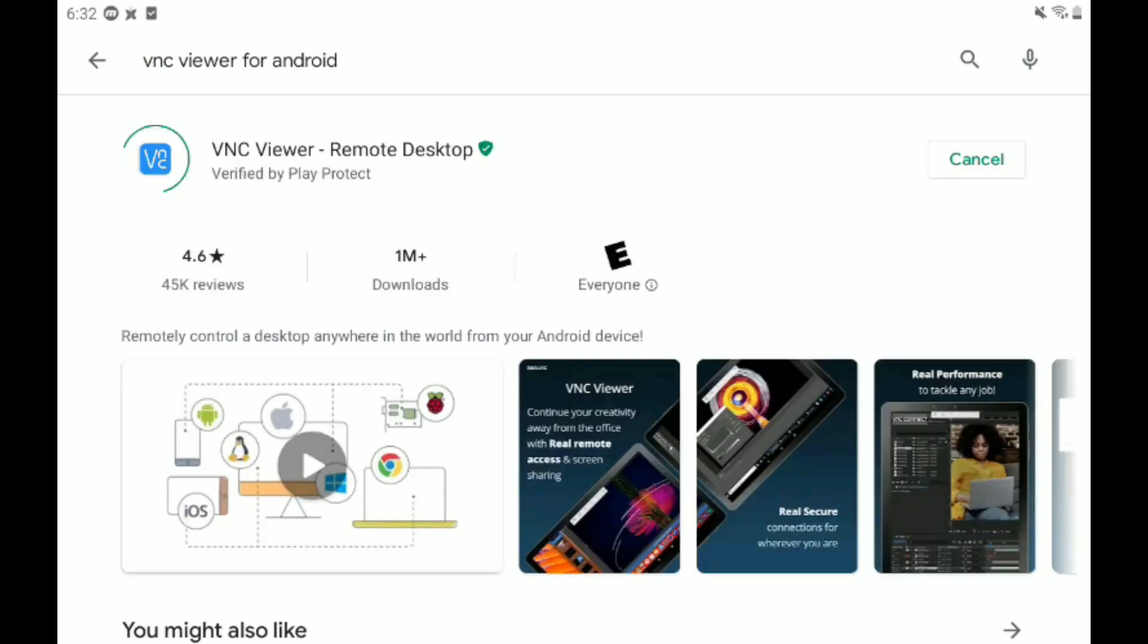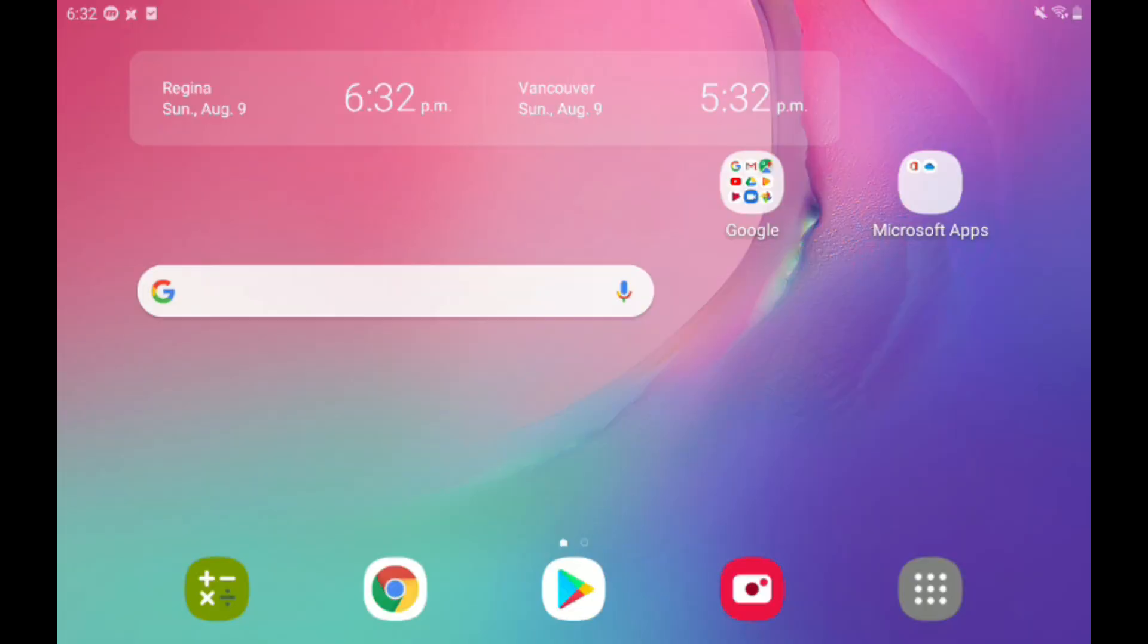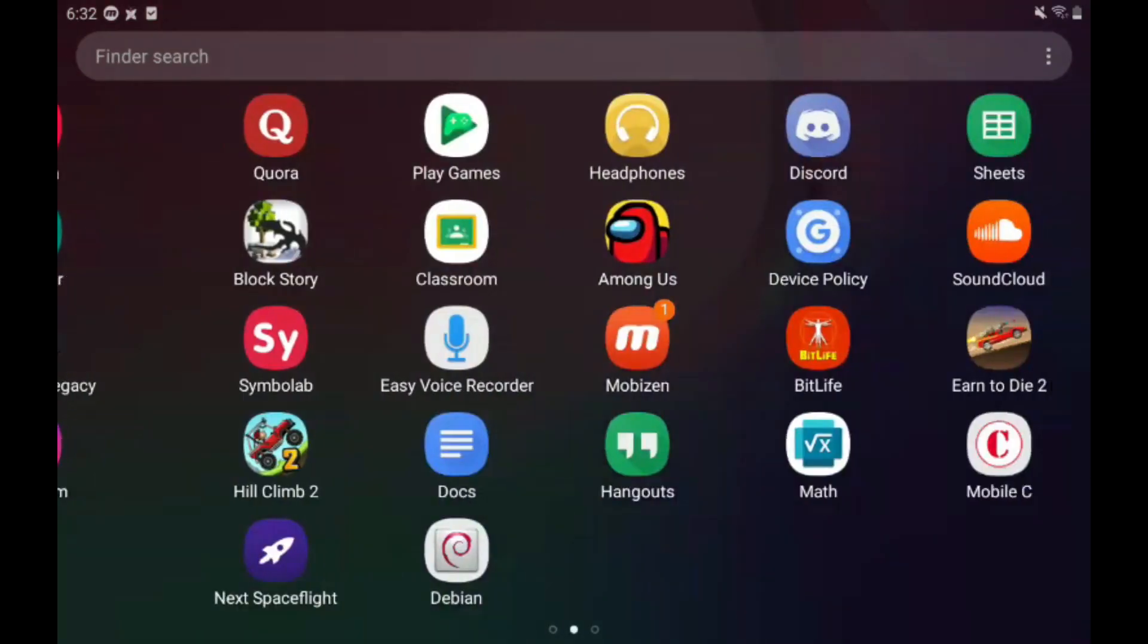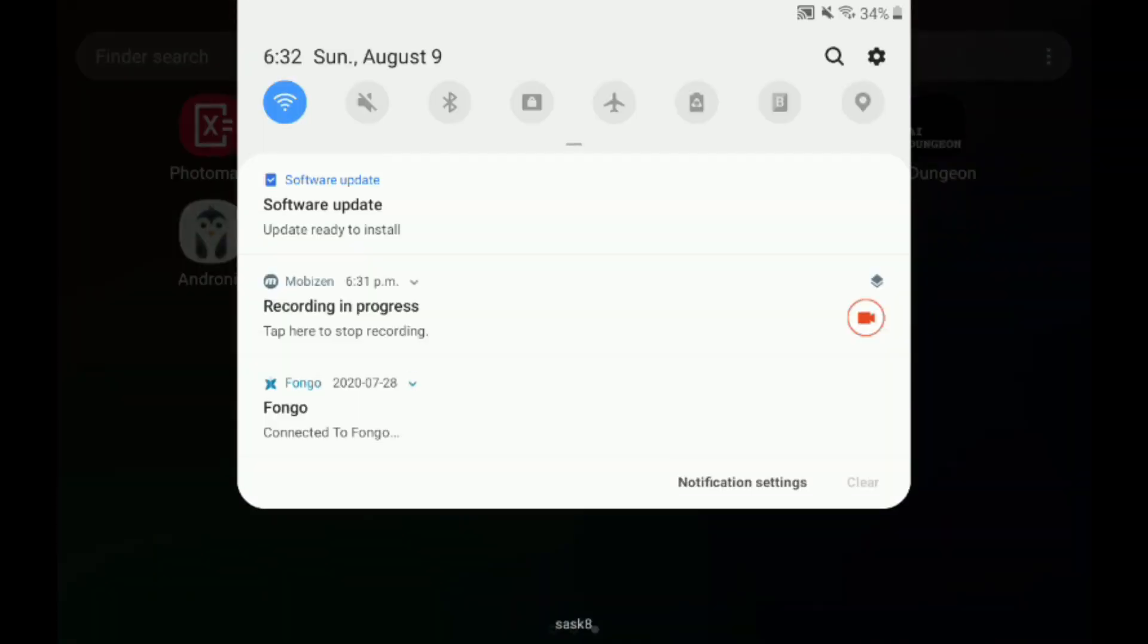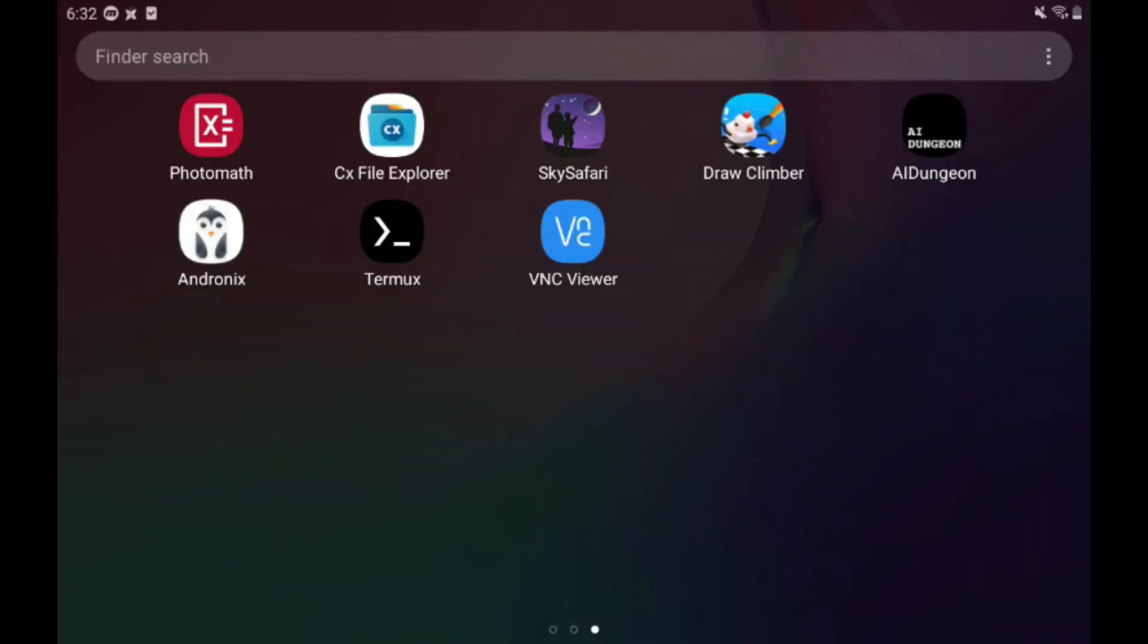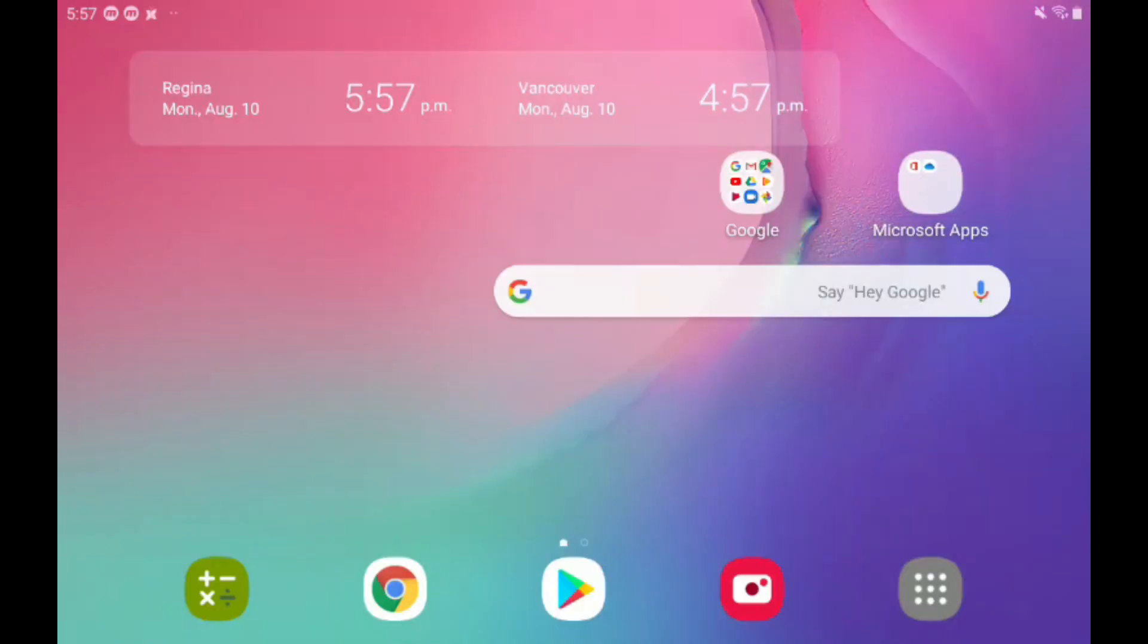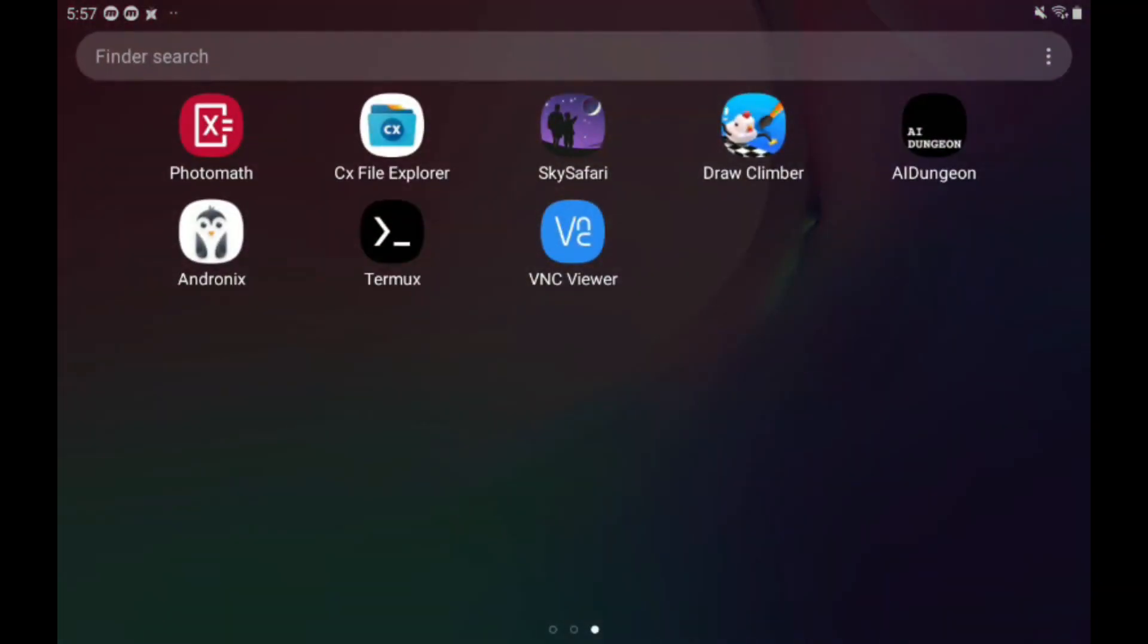We're going to go to VNC Viewer because we need something to display the programs we're going to be using on. After they have installed, which takes a little while, we are just going to hop into AndroNix and do some stuff.